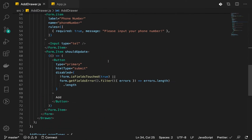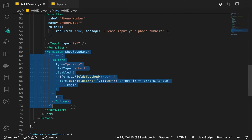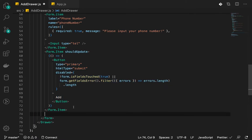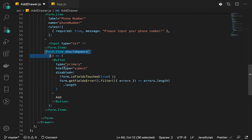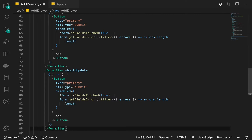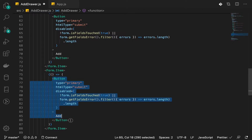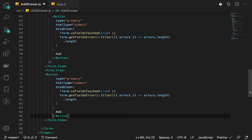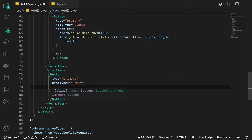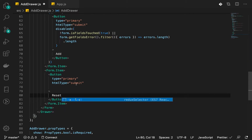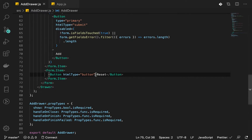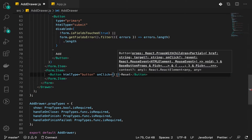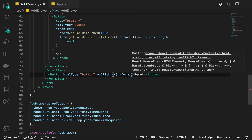In addition to this, we're going to add another button. Let's copy this, remove some parts, and call it 'Reset'. It's going to have a type of 'button' so that it won't do any submission. On click, we want to call the form instance and then call resetFields().